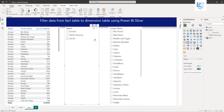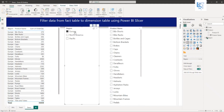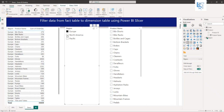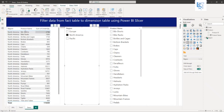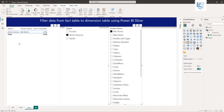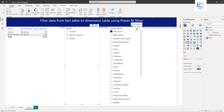So for example, if I select Europe, you can see the left-hand side table is filtering data as expected. If I select North America, you can see the table is filtering data. If I select some product, you can see the left-hand side table is filtering data based on the region and product.